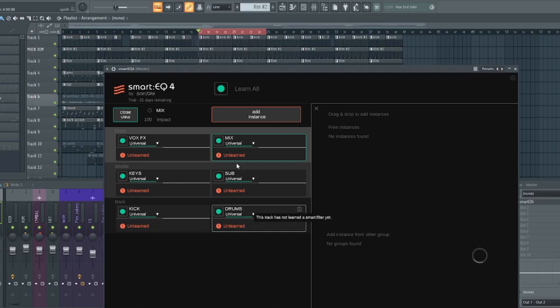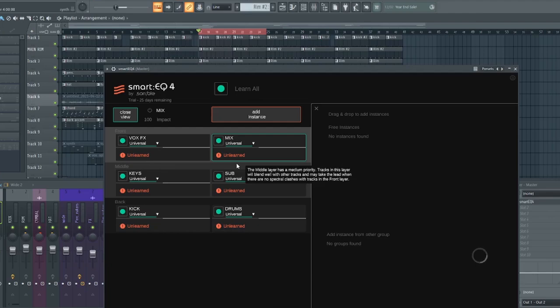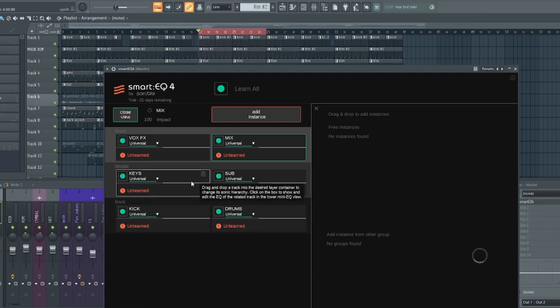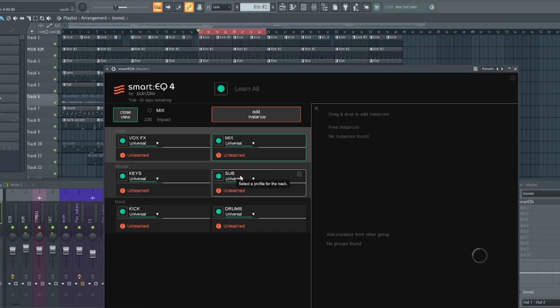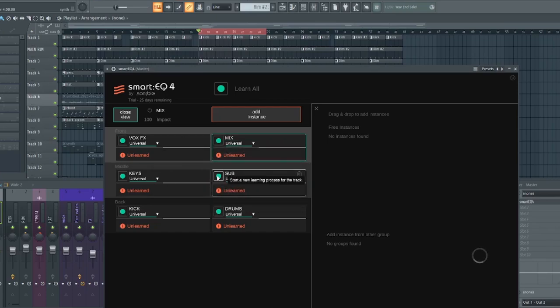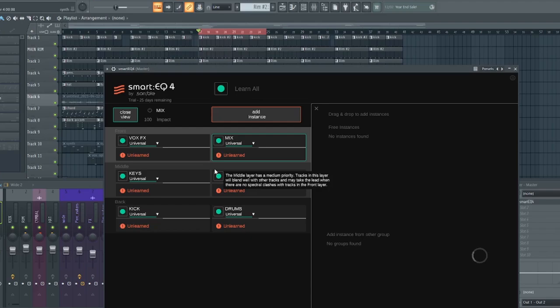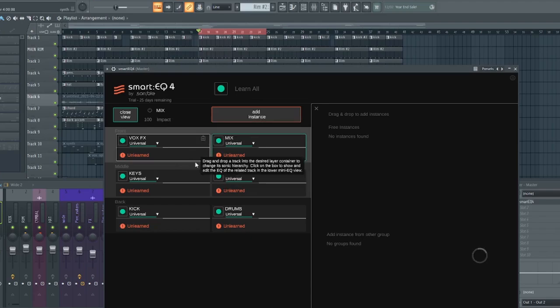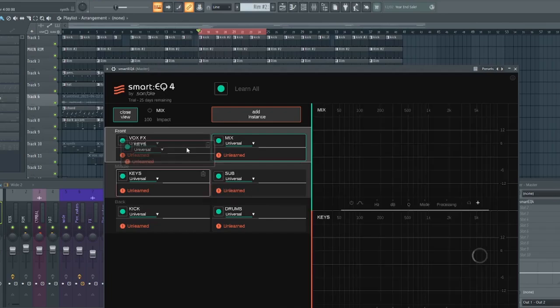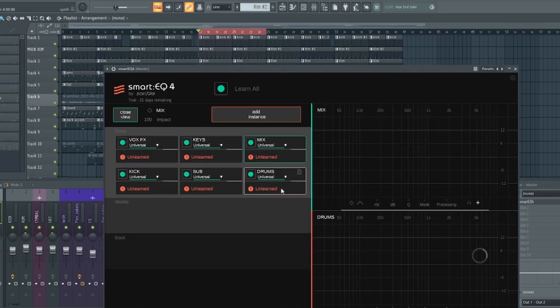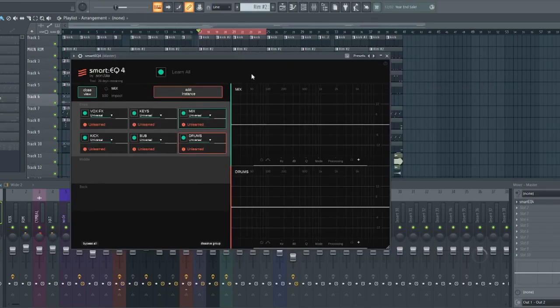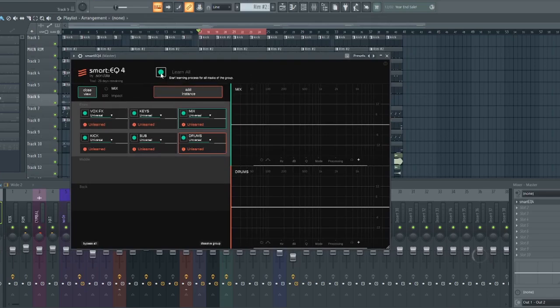So now the front of course is where Smart EQ will have more focus. So for the sake of this tutorial, I'm just going to put more of the things on the front so that we can hear exactly how far Smart EQ can go in really processing the sound. So let me transfer them to front. All right. So now we have everything on the front layer. The next step here is to play your track and click on learn. So let's do that.